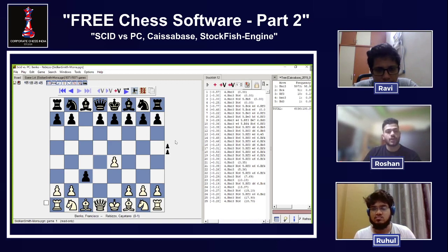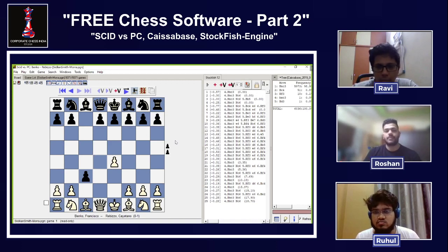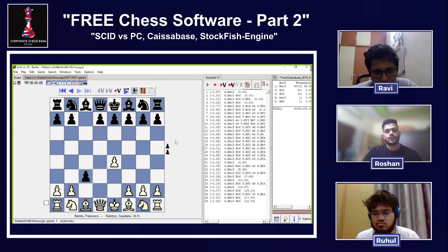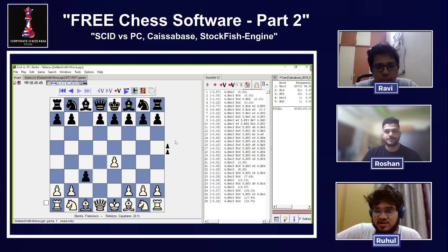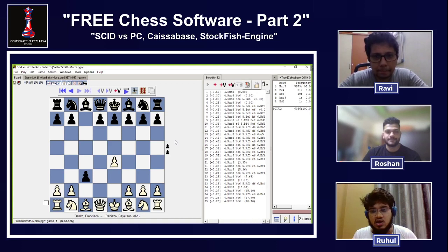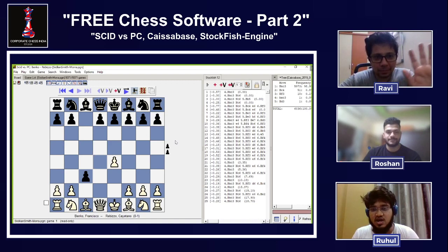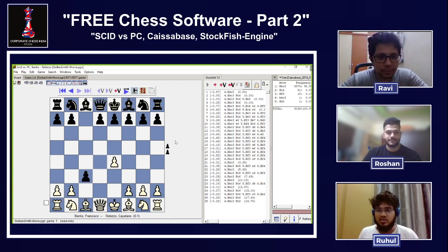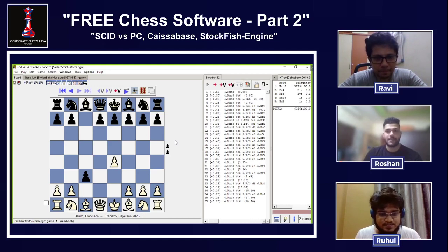I hope you liked this part of the video. In the next video, we'll teach you how to build your own database from the games you play on online platforms like Chess.com or Lichess — how to import those games, save them, and update your database. That will be in Part 3. Thank you to Roshan and Ravi for the wonderful explanations. If you have any queries, put them in the comment section and we'll respond immediately. This is Corporate Chess India — do like and subscribe. Thank you, see you next time!